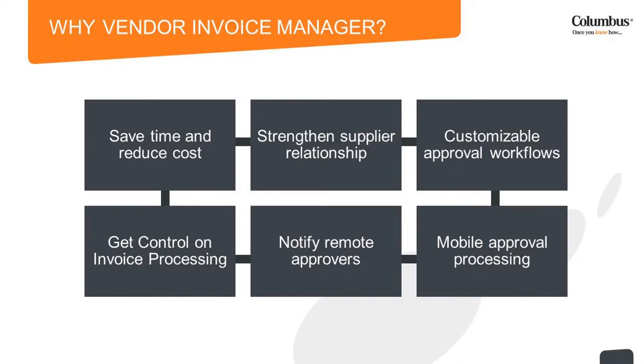It also accelerates processing cycles and takes advantage of all payment discounts. With Vendor Invoice Manager, automatic notifications are sent to remote approvers, and it supervises to ensure approval in a timely manner.